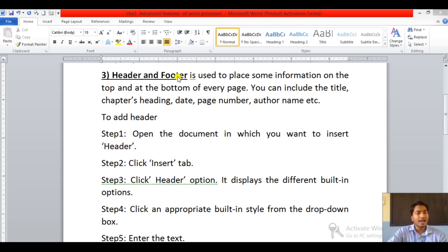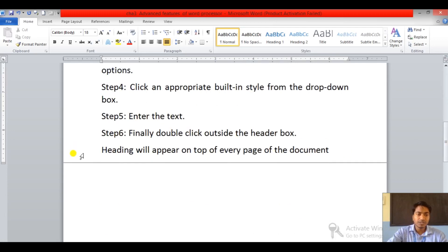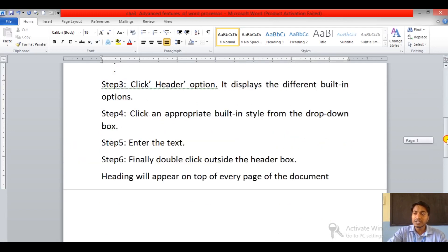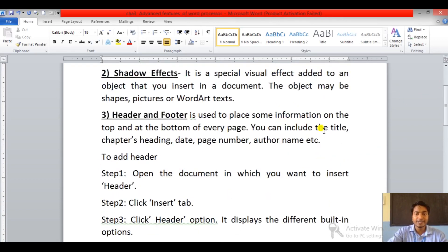Header and footer is used to place some information on the top and at the bottom of every page. On the top we have one area and at the bottom is another area where we can place information like title, chapter heading, date, page number, author name, etc.